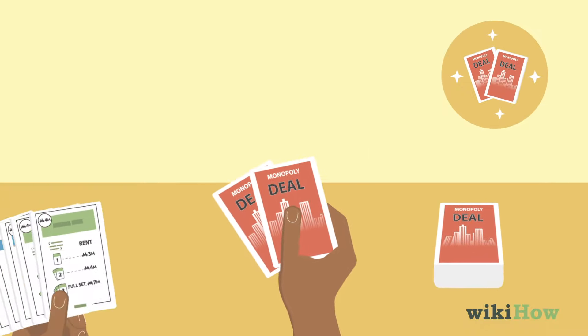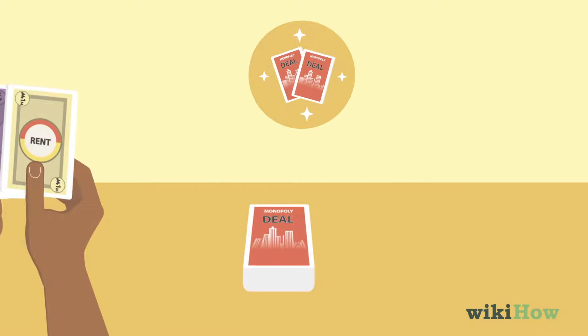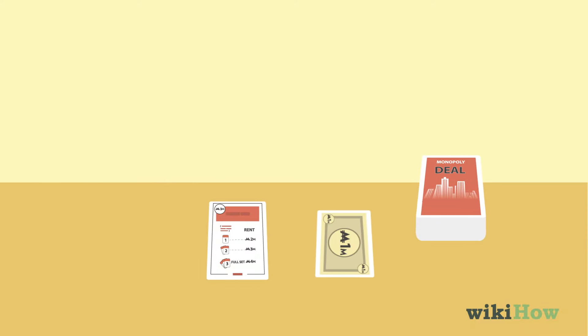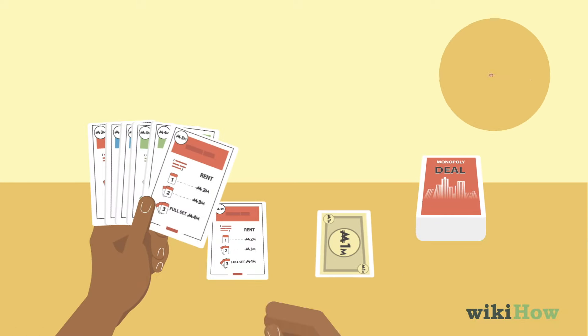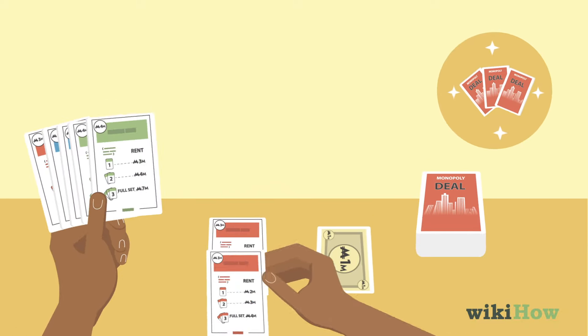On a player's turn, they draw 2 cards from the draw pile and add them to their hand. Then they may choose to play up to 3 cards from their hand.